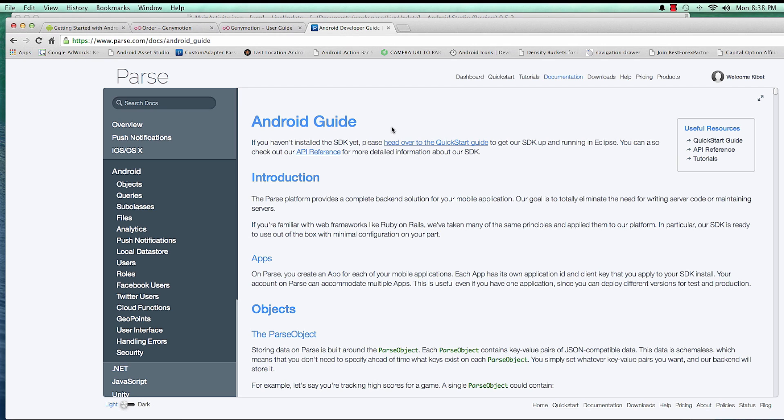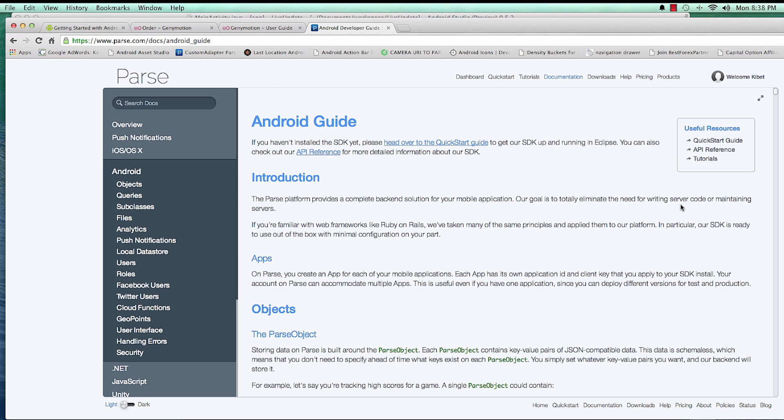And eliminates - like here it says the goal is to eliminate the need for writing server code or maintaining services. So all you have to focus on is just making your app look beautiful and focus on the user interface, the user front and how the user will interact with your app. And Parse.com will handle our data.